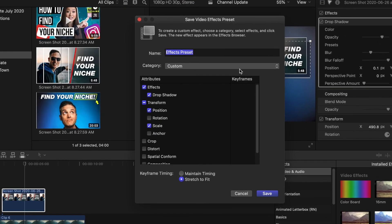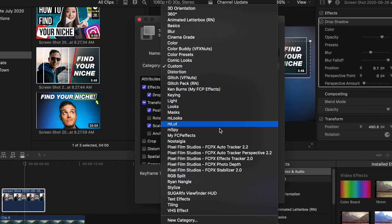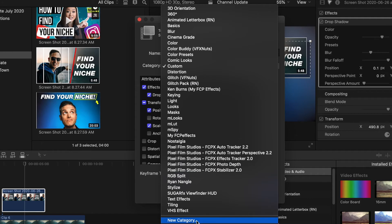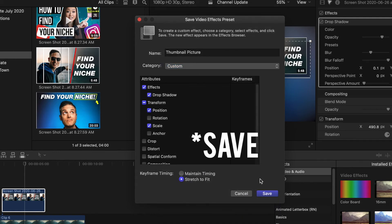You get to choose what you call the combined group of effects you've created and the category you want to save it in. You can save it into the Custom folder, any of the other folders, or if you want to create your own, go down to the bottom of the list, select New Category, and create a new one of your choice. I'm going to save mine into the Custom folder. Hit OK.